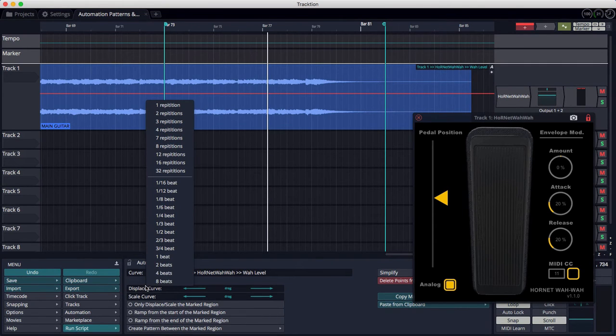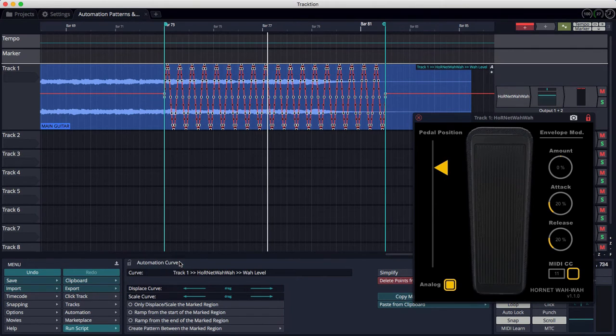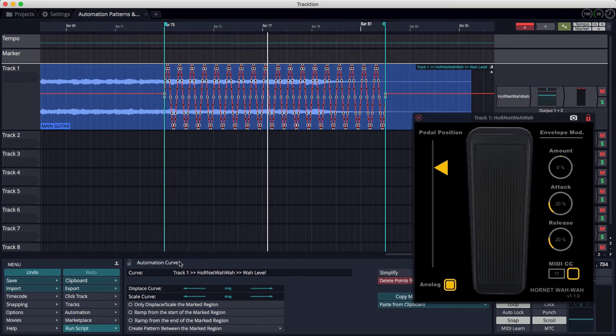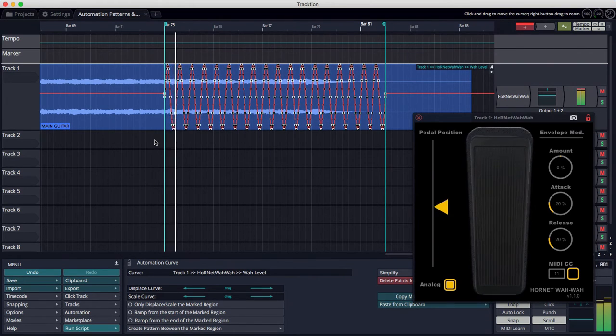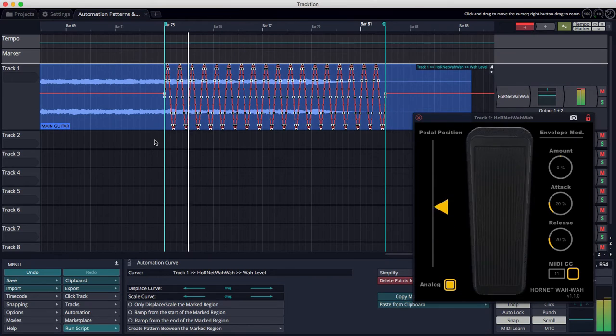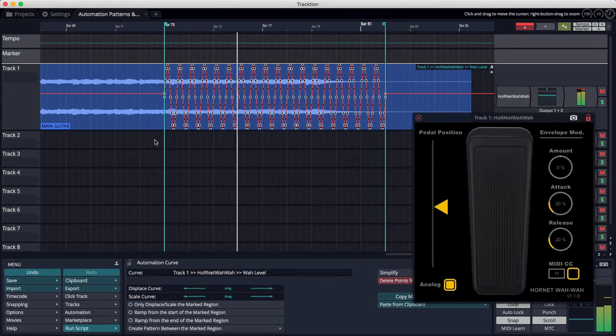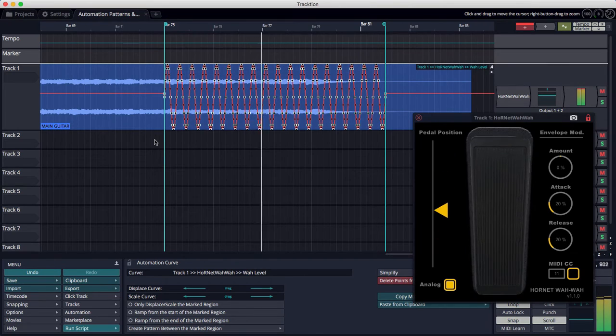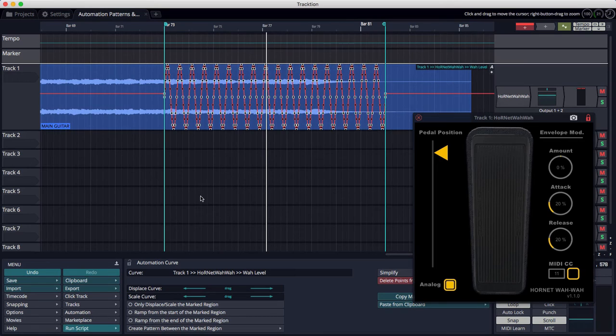And then from there, I can choose either a number of repetitions between the in marker and out marker, or I can choose a beat division. I'm going to choose two beats. So we'll rock the wah pedal back and forth once every two beats. So that's giving us pretty much a full excursion of the pedal. But I want to change the intensity of that.